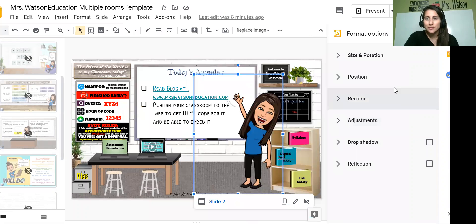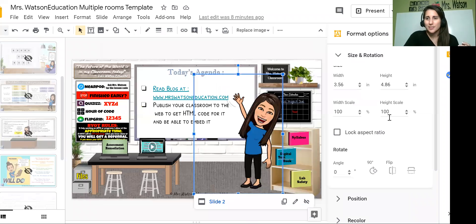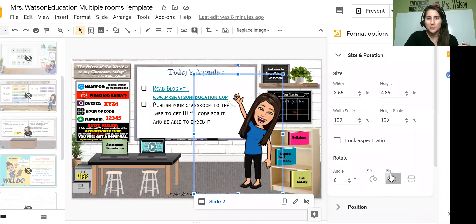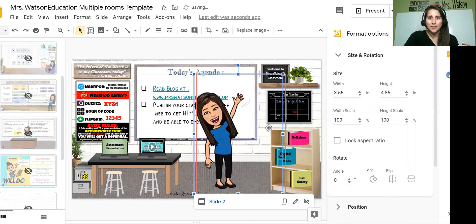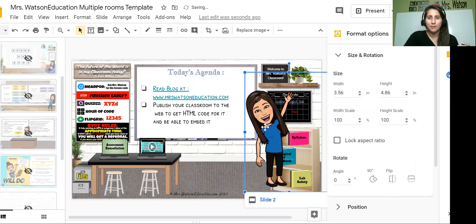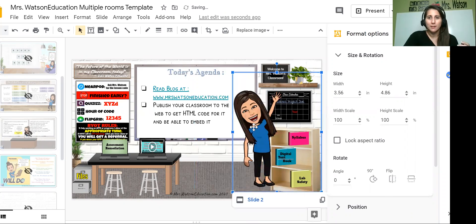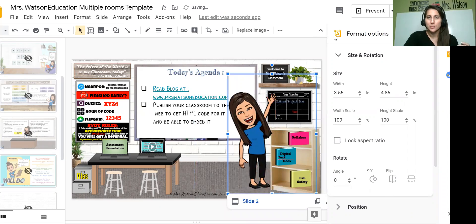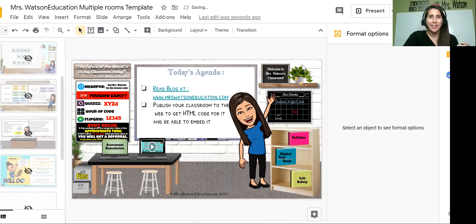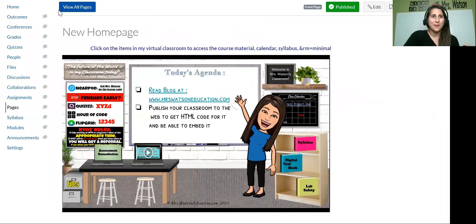Format options real quick. Sorry. This is like off topic, but it's really fun. So I just changed her there. So she's going to be now, she's me because she's my bitmoji. Okay. She's now going to be waving the other way.